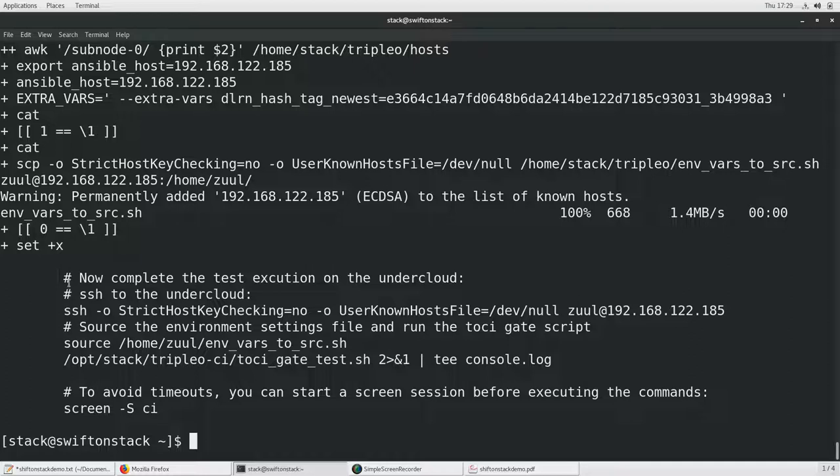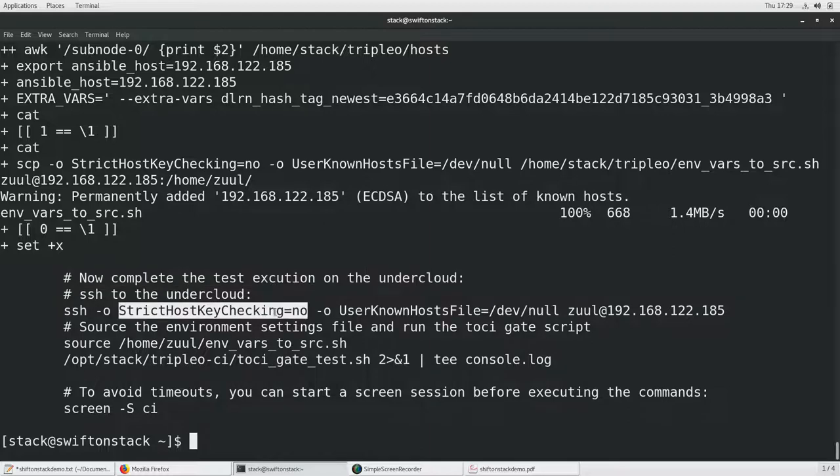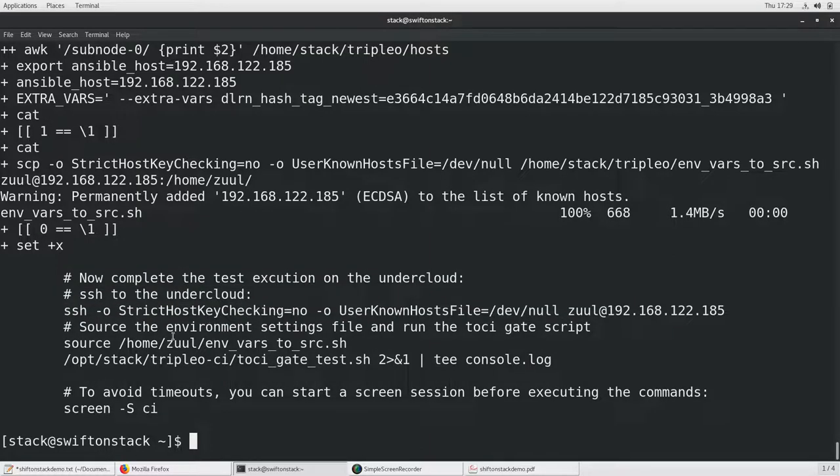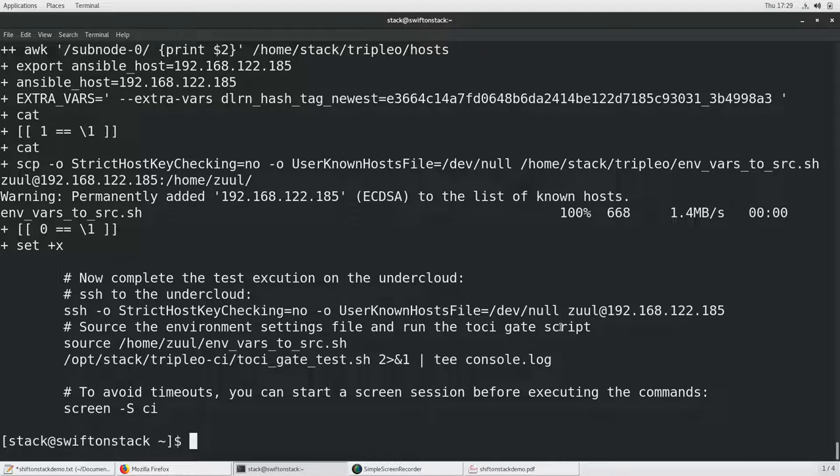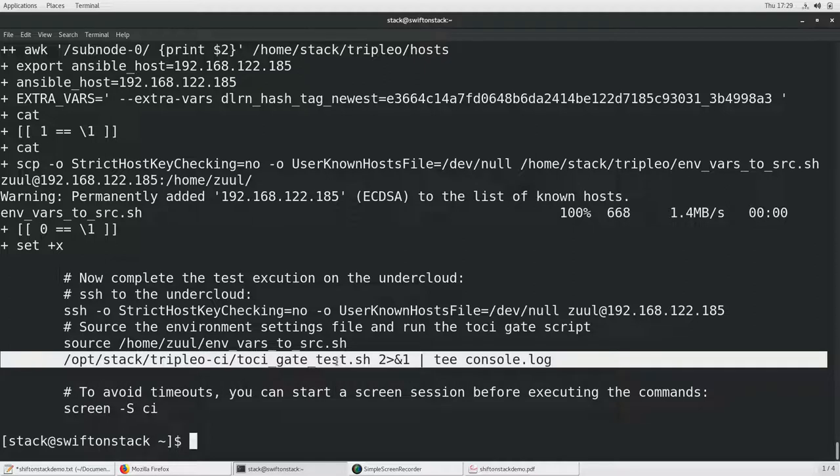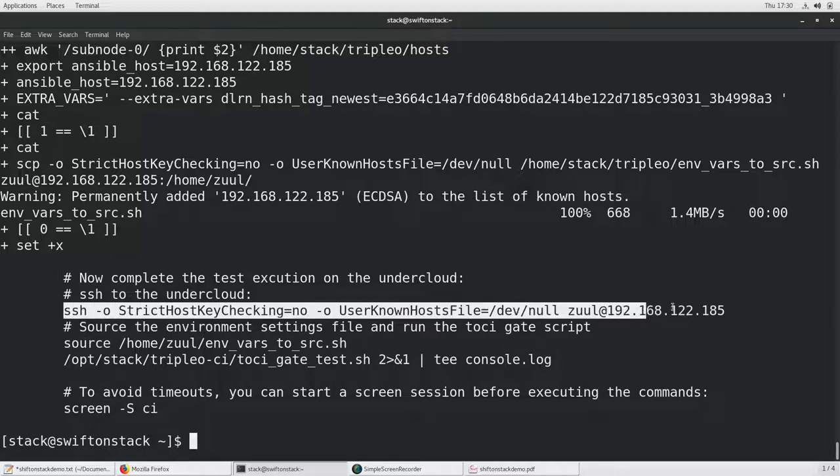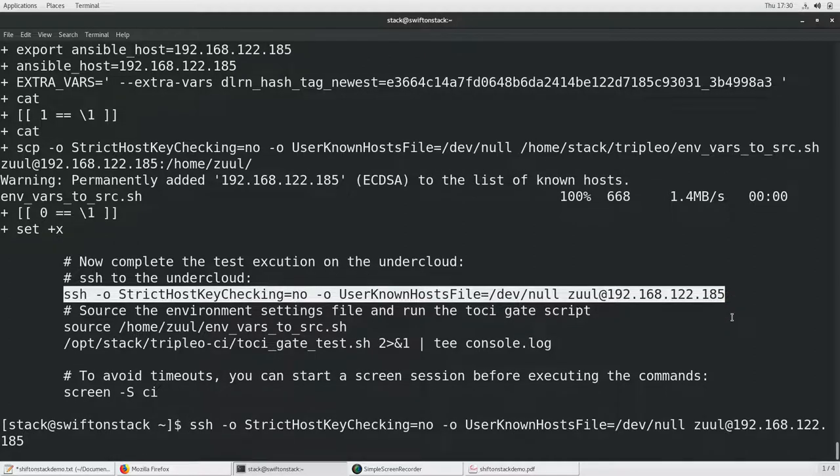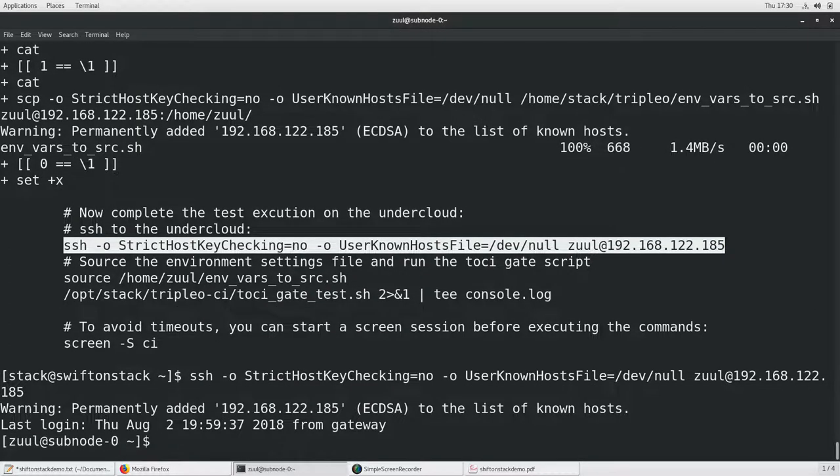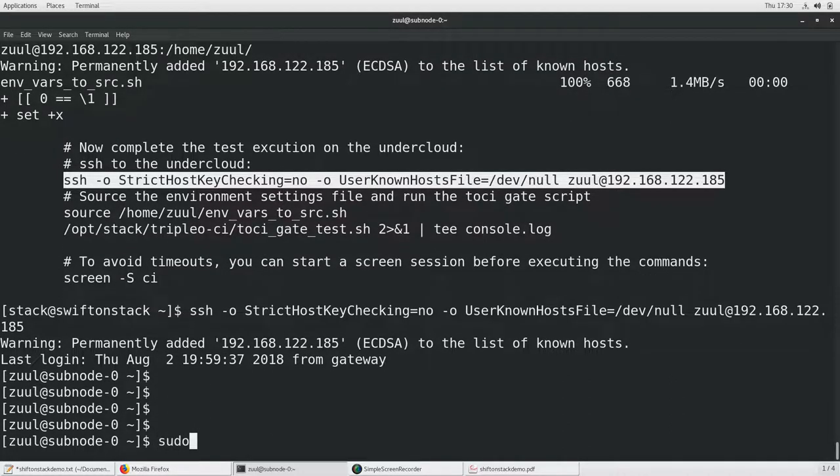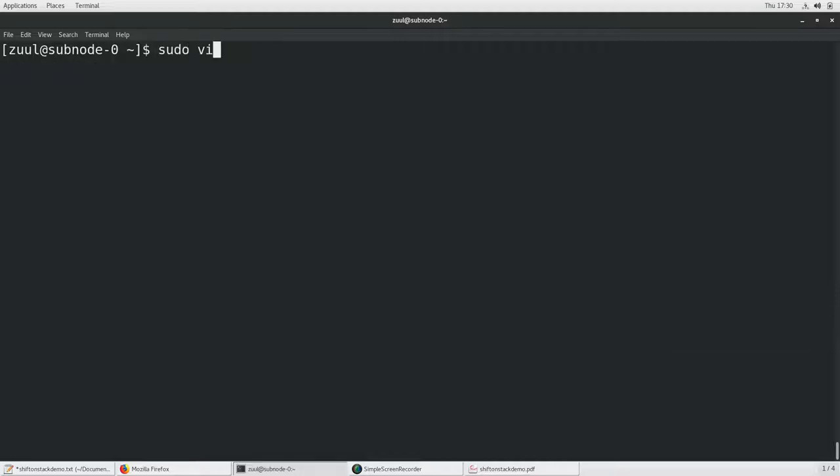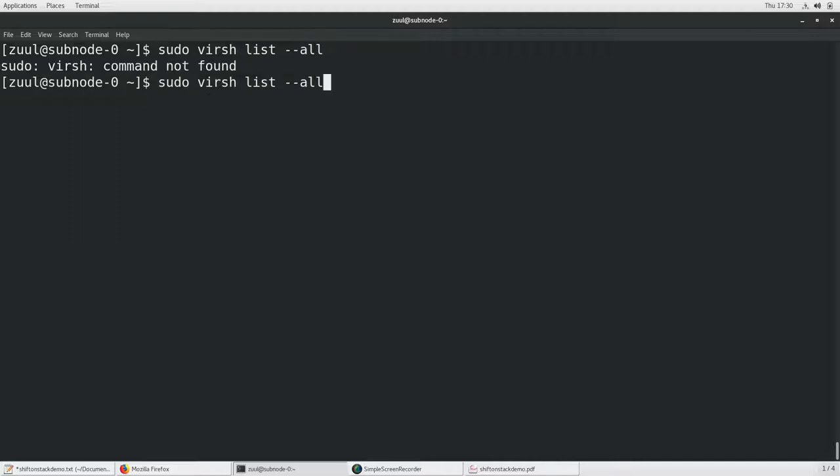Now to complete the test execution on the undercloud SSH to the undercloud. And then we need to source the environment settings files and run the toffee.sh script. It comes from github.com/openstack-infra/tripleo-ci. So this files and on this we want to avoid timer. We can run it in screen or tmux sessions. Since the screen is generally installed there. First thing I am going to do is to SSH into this host. I want to take a look where are my VMs. So the command which I am going to fire.